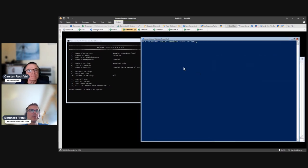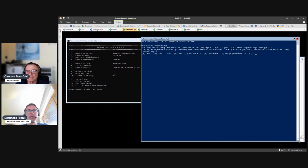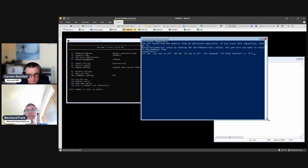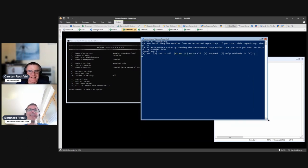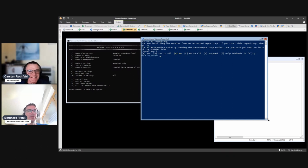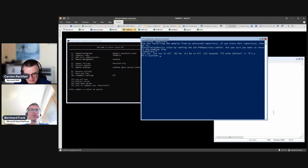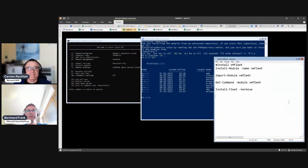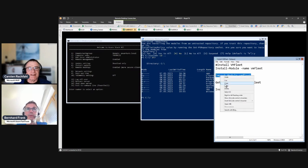I have my cheat sheet here. 'Install-Module' is the PowerShell command to reach the PowerShell Gallery and get resources from there. You might need to trust the PowerShell Gallery first. Be aware that not only Microsoft people upload code to that repository, so make sure what you're downloading is the right thing.